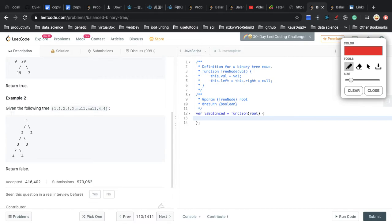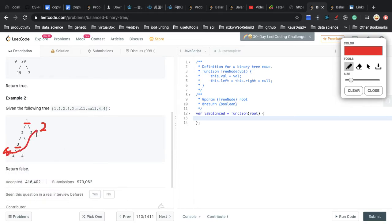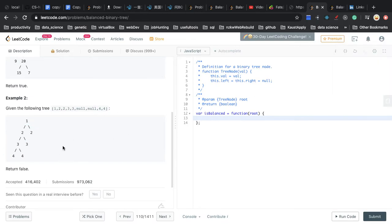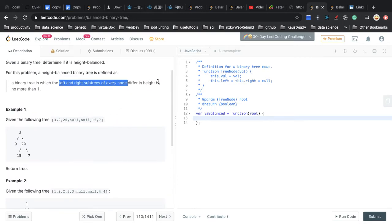In example 2, the left and right subtree for node 1 has depth 2, but the left and right subtree for node 3 has depth 4. So 4 minus 2 is 2, which surpasses the maximum height difference allowed for a balanced binary tree.